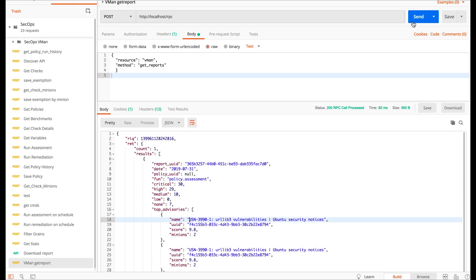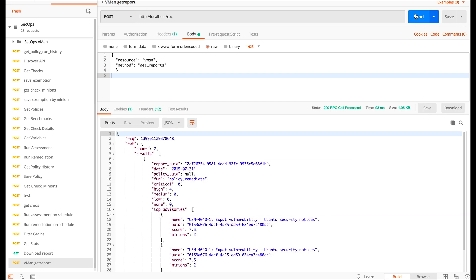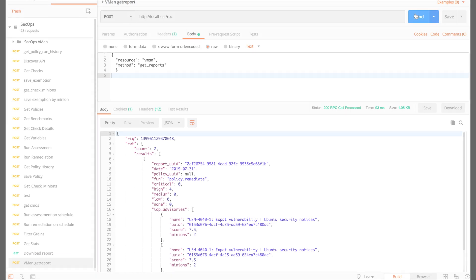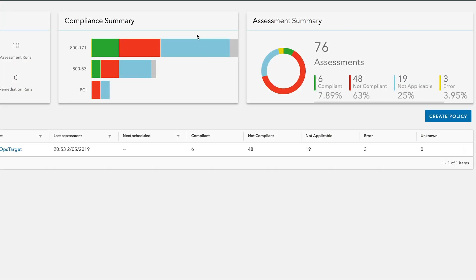We've built SaltStack SecOps with an API-first approach, and both the compliance and vulnerability module can be managed through an enterprise API, or via our intuitive user interface.